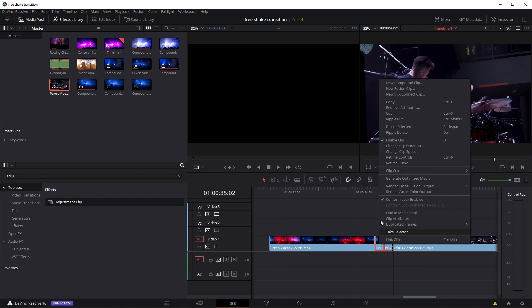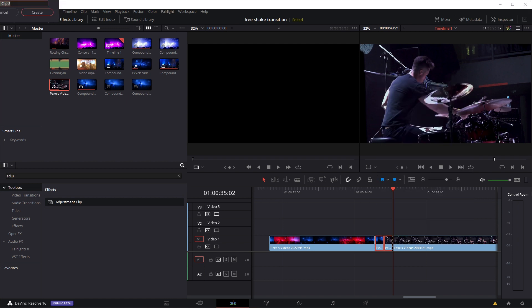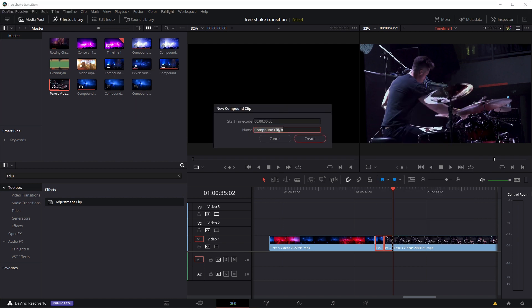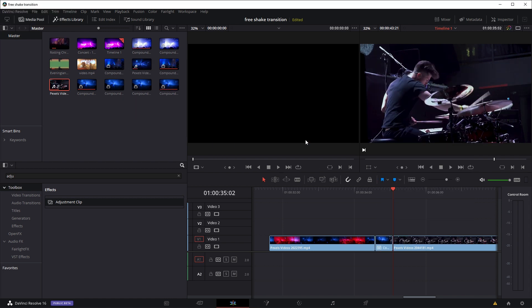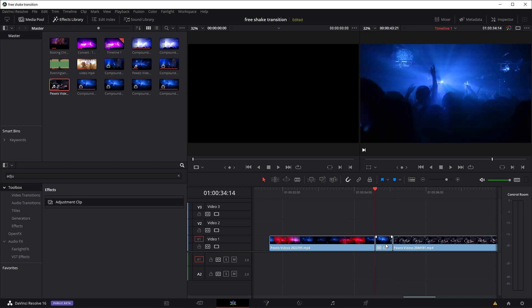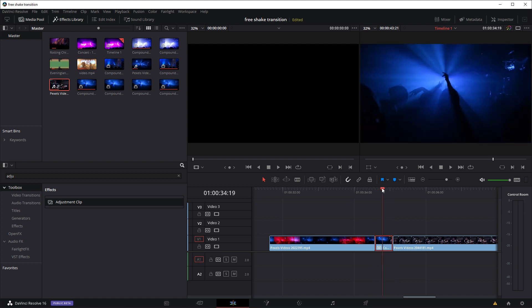Right-click and go to New Compound Clip. You can name your compound clip whatever you want; I'm using the default setting. We've created a compound clip right here. Now move the player head over the compound clip and go to the Fusion tab.